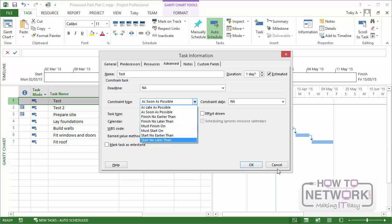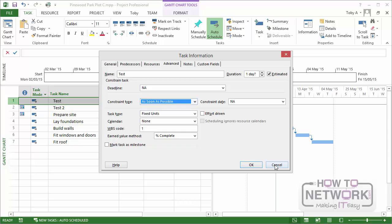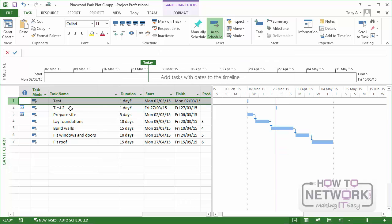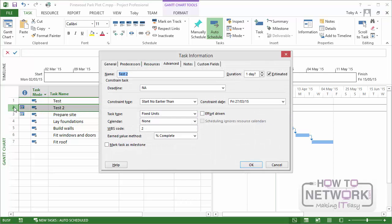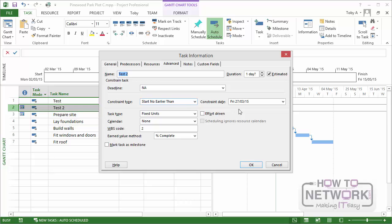Now let me just cancel that task information and look now at test two. This is the task that was added at the current date after I changed the project options. Let's have a look at the task information for that. This one has a constraint. And the fact that the date that the task was created to start on, today's date, is not the project start date means that project 2013 automatically added a constraint type that says start no earlier than today.